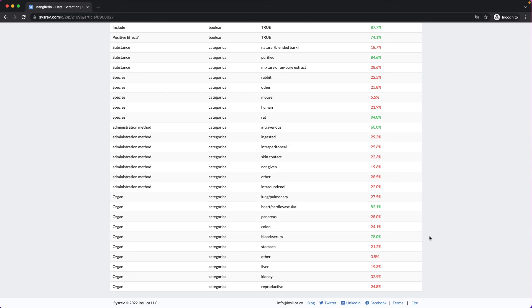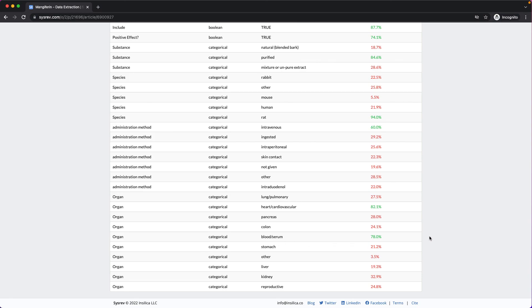One possibility with this is building ensemble models. Briefly, the Cicero API allows users to programmatically push data to articles. In this way, users can push custom model predictions to Cicero in the form of labels. Once this is done, Cicero itself will learn from those labels and adjust its models accordingly. This is one of the many possibilities with machine learning and the Cicero API.